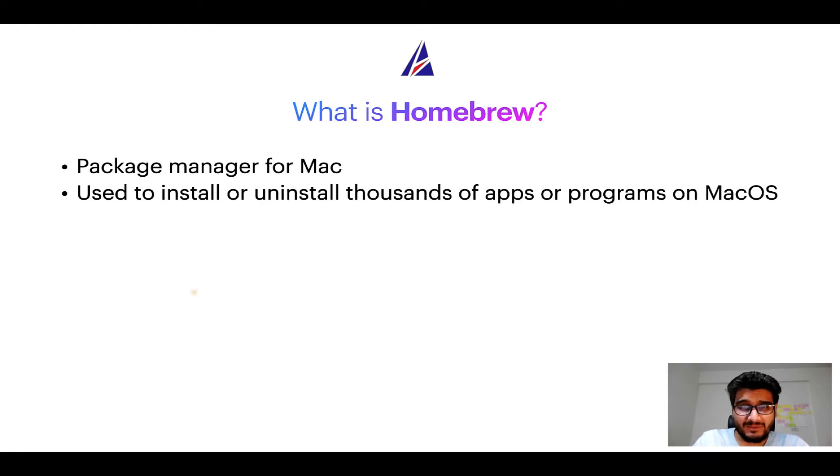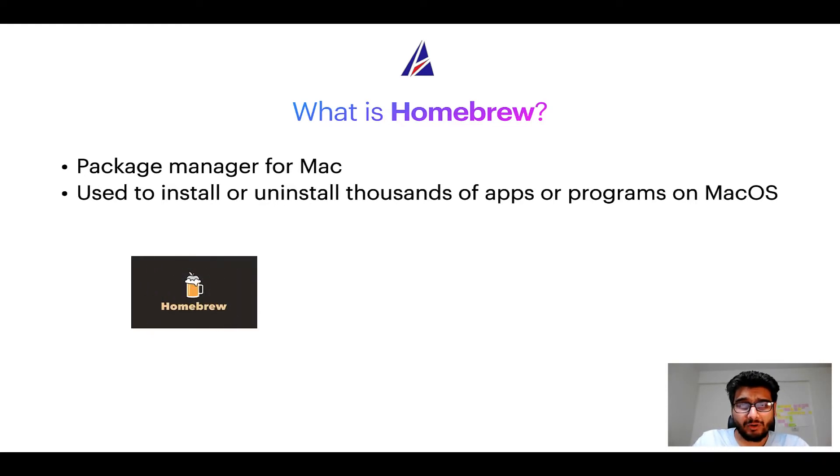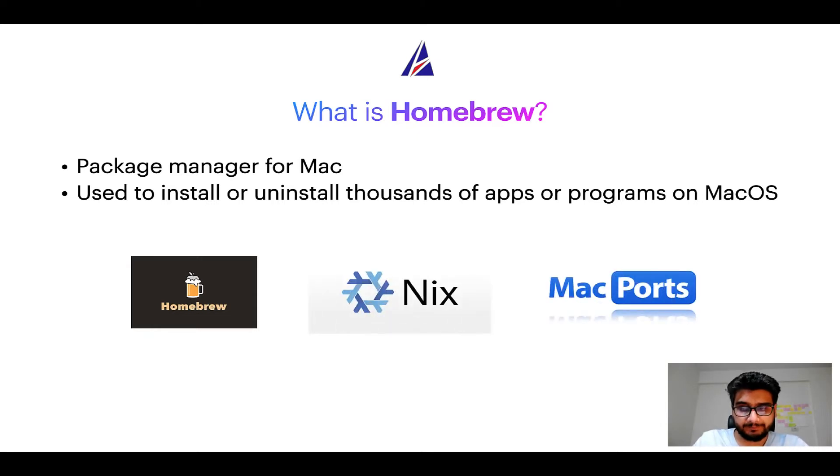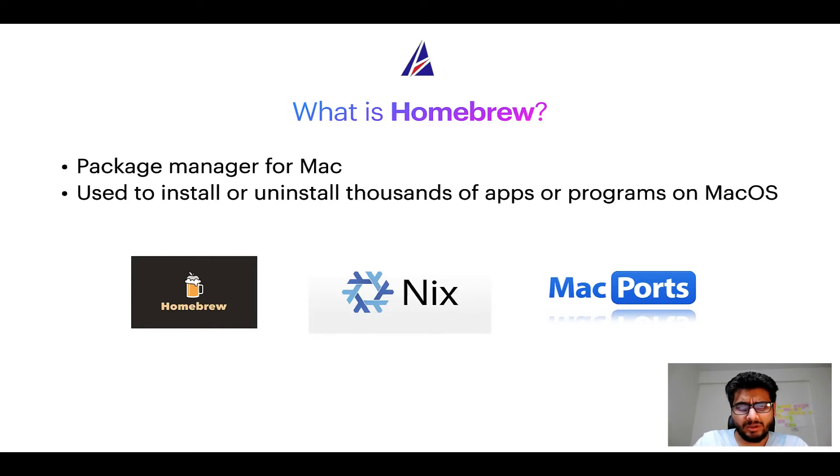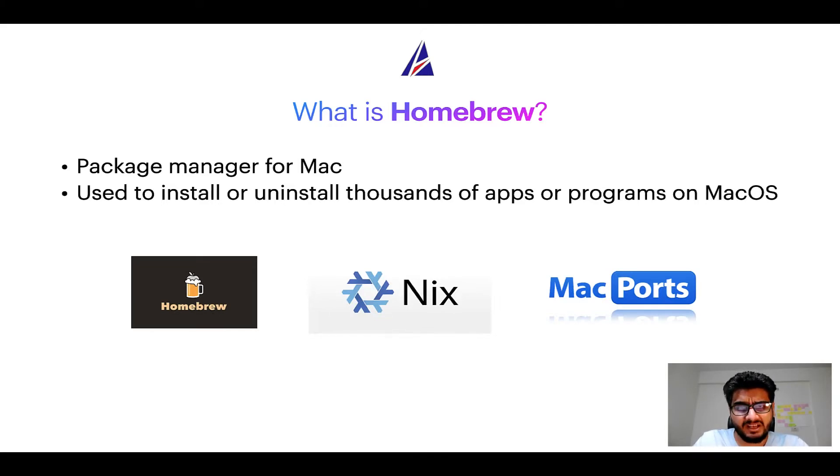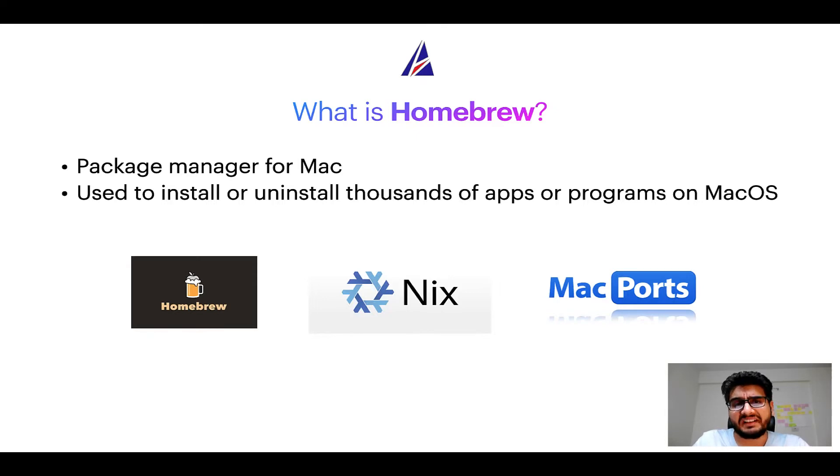Some of the popular package managers for Mac include Homebrew, Nix, and MacPorts. And if you are coming from a Linux background, you will feel at home with Homebrew, especially if you have used package managers like apt, pacman, yum, etc. on Linux-based operating systems.